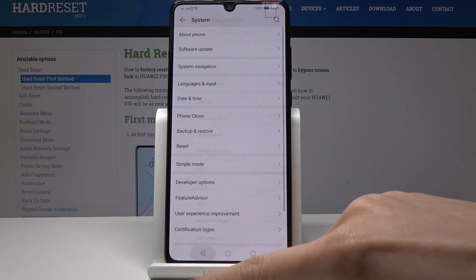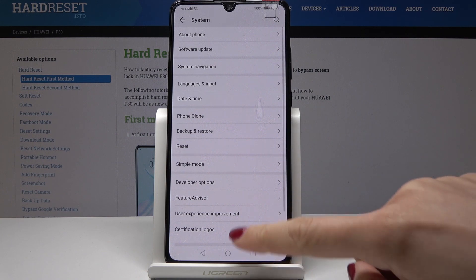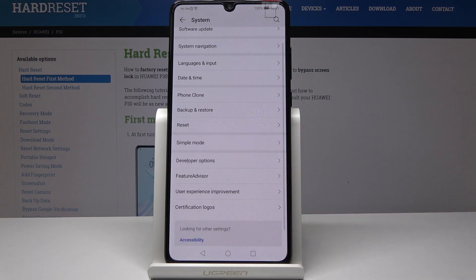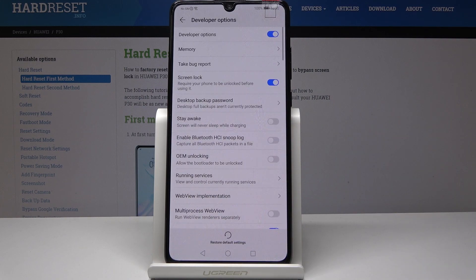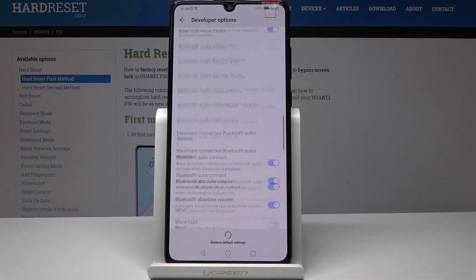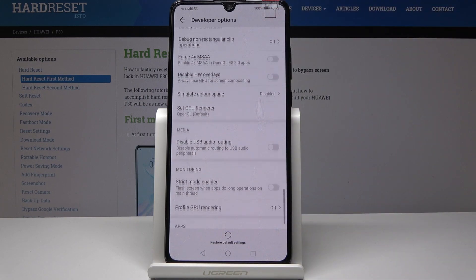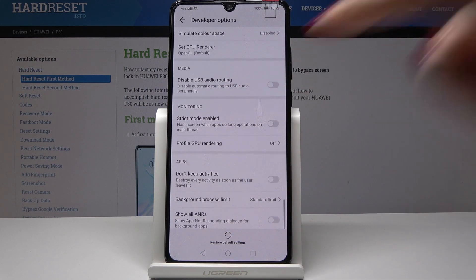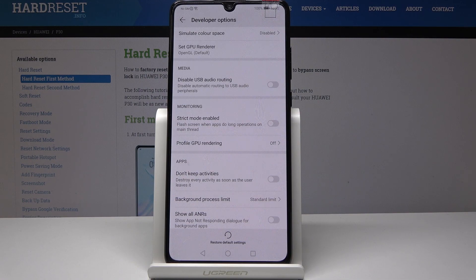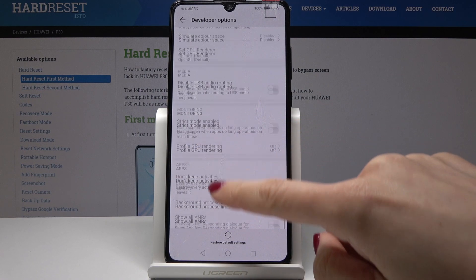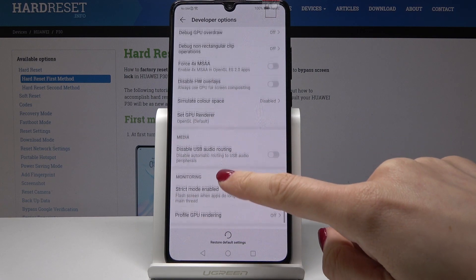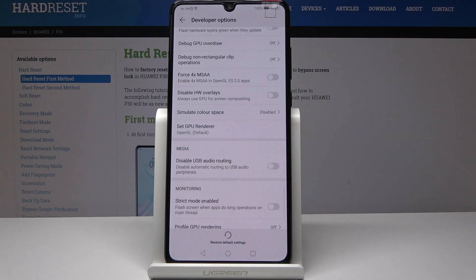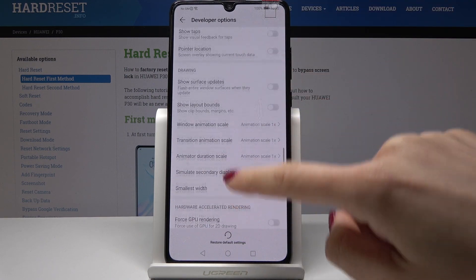Now let's go back and here under System you will notice Developer Options. Just open it and now you can perform various operations. You can profile GPU rendering, disable USB audio routing, set GPU render, and many other options.